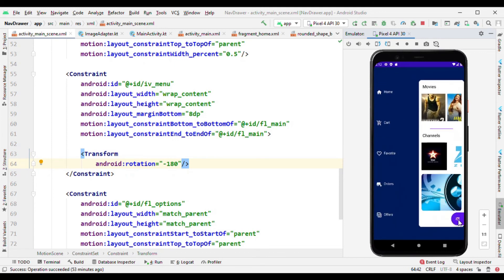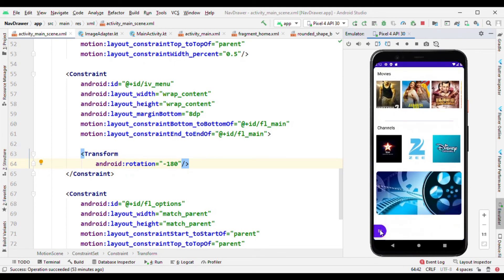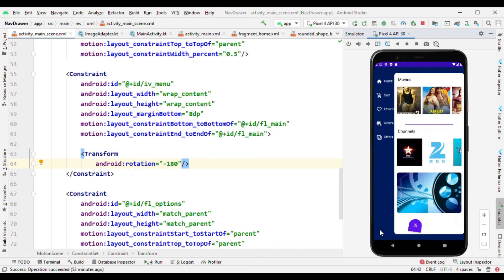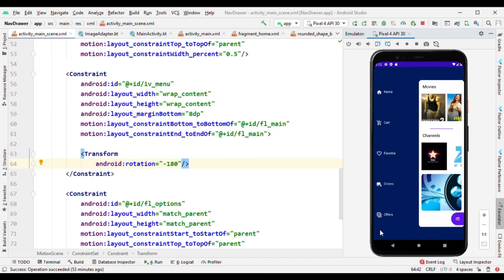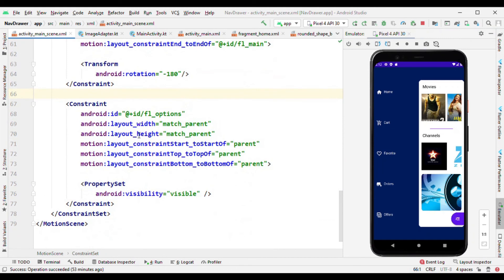So you might be seeing when it is going from start to end it is rotating in anti-clockwise. That's why this negative is given here. Also the visibility for all these options are visible now.